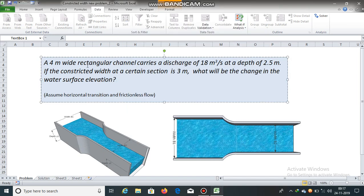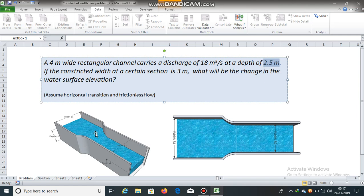A 4-meter wide rectangular channel carries a discharge of 18 cubic meters per second at a depth of 2.5 meters. The constricted width at a certain section is 3 meters. We need to find the change in water surface elevation due to this constriction.